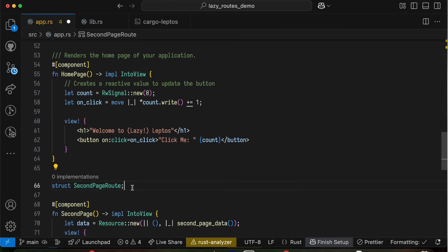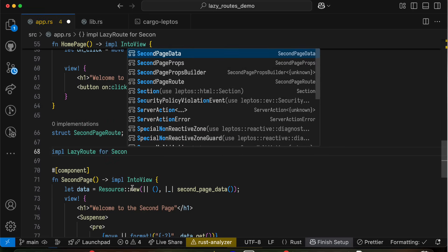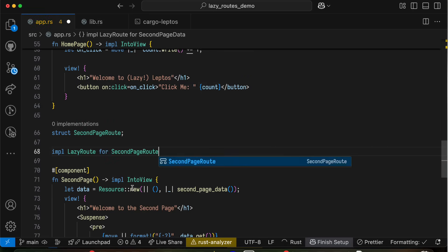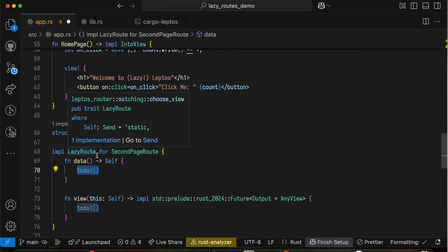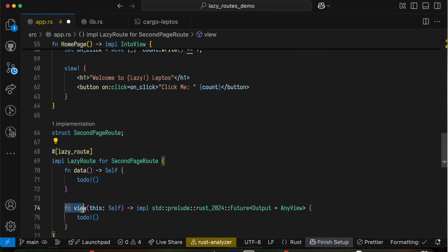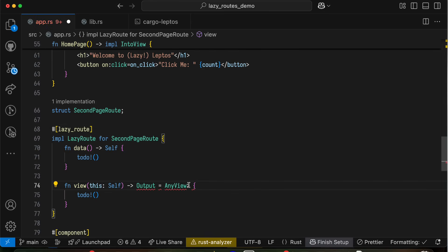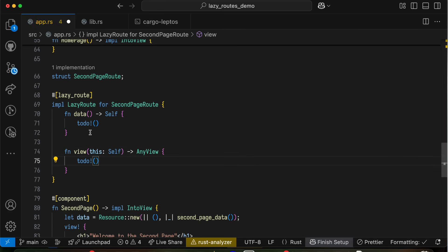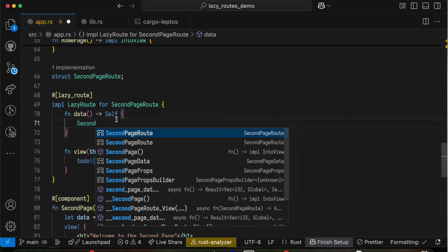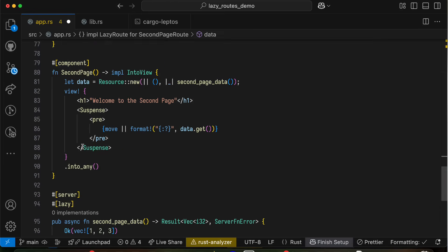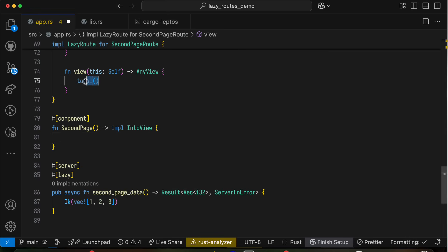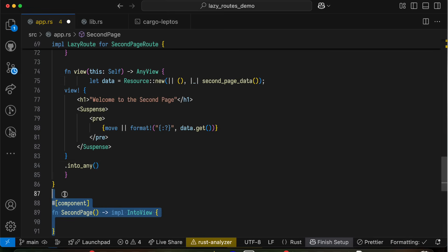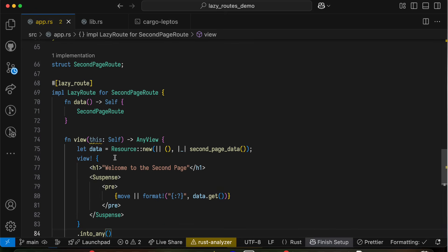So a lazy route is essentially just the implementation of a trait called lazy route for some struct. And this has two methods, data and view. Now we're going to annotate this with a lazy route macro too, which will actually lazy load this view. And that means we can take out this impl future, because it will make it a future automatically, and just have any view. And so for now, the data method is going to return self, we're just going to have that be a tuple struct for now. And the view is going to return the view. And we can just take this whole component right out of second page, and paste it in. You'll notice it returns an any view by calling into any. It does this because when we lazy load our routes, they need to be concrete types.